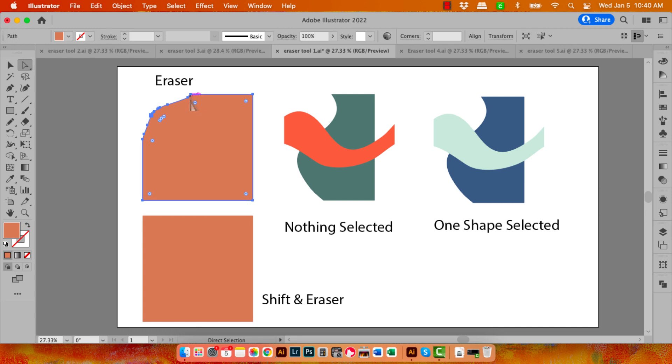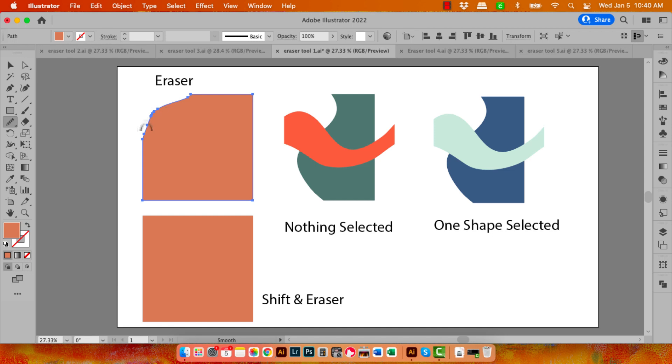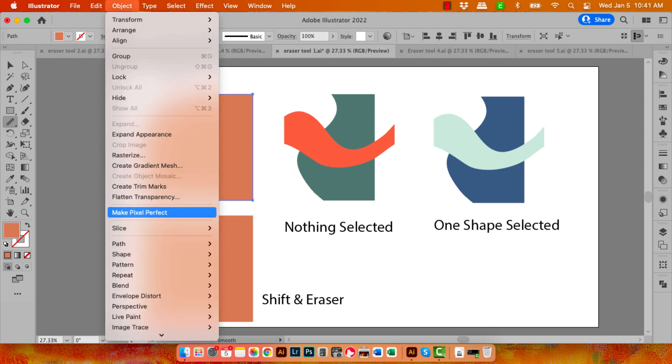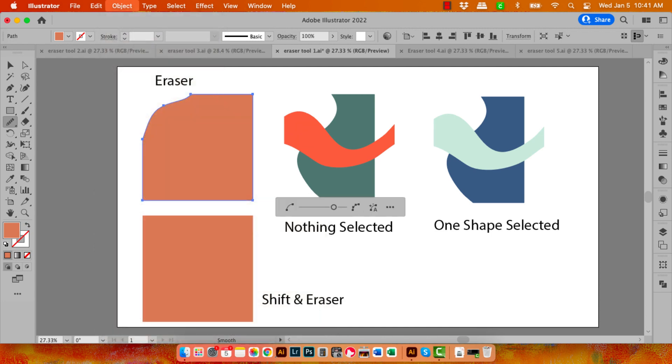And we've got a path with lots and lots of anchor points. If that concerns you, the number of anchor points, then you can do things like select the Smooth tool. You'll need to have the shape selected to use that, and you can smooth off the results and get rid of some of those excess points. You can also use Object Path and then Simplify.